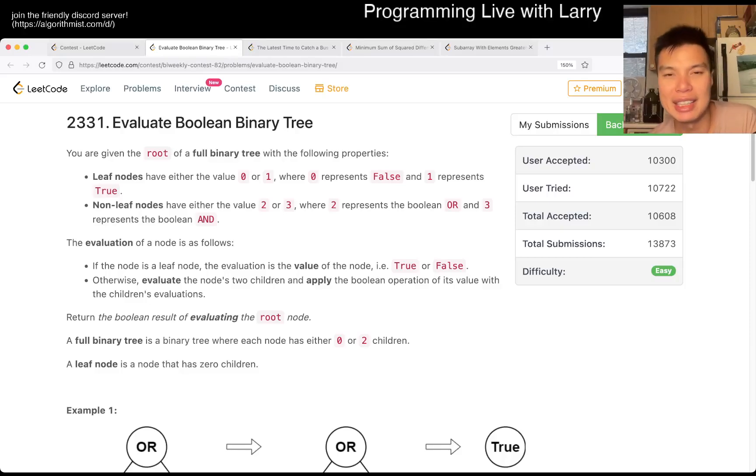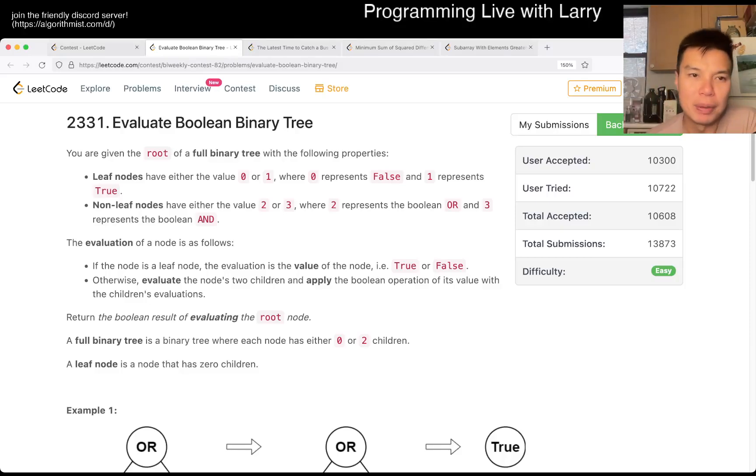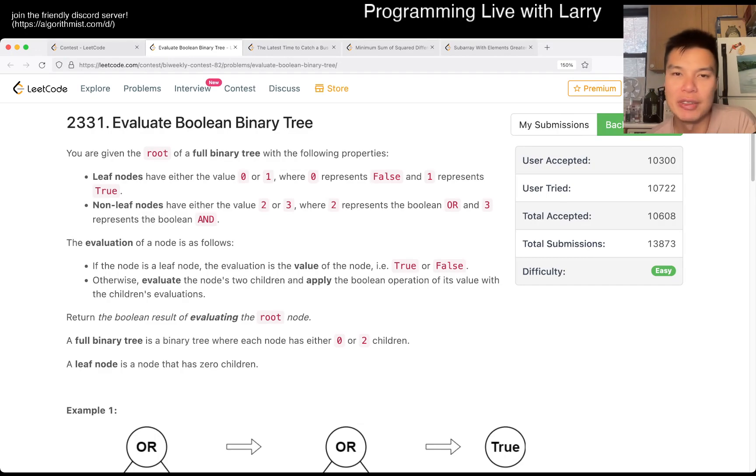Hey, hey everybody, this is Larry. This is me going with Q1 of the bi-weekly contest 82, Evaluate Boolean Binary Tree.